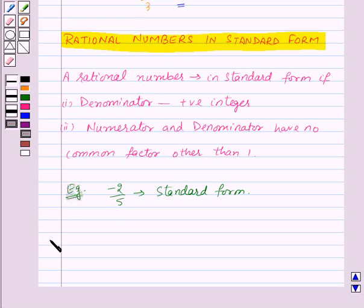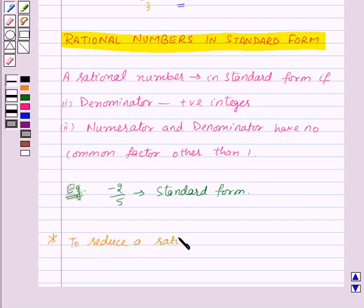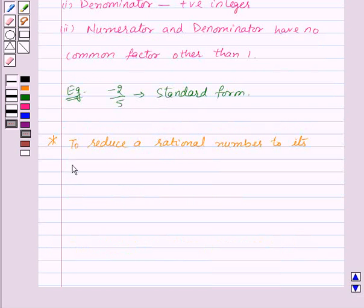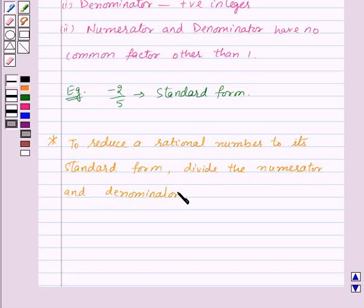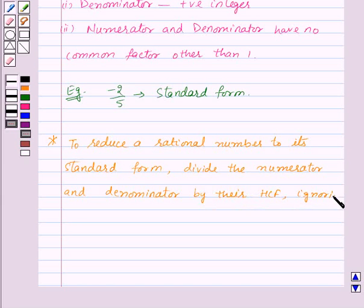If a rational number is not in standard form, we can reduce it to standard form. To reduce a rational number to its standard form, divide the numerator and denominator by their HCF, ignoring the negative sign if any.